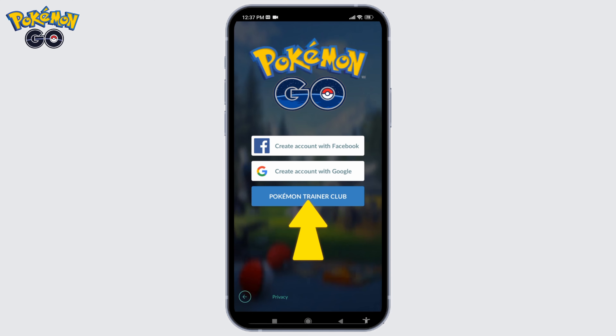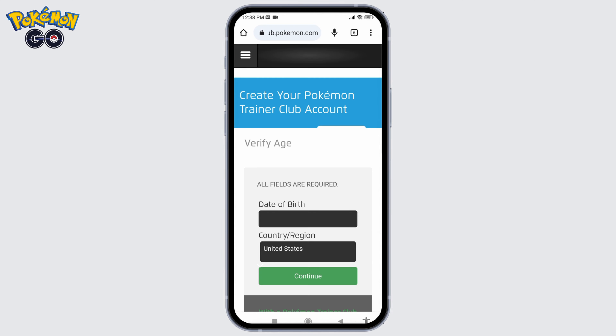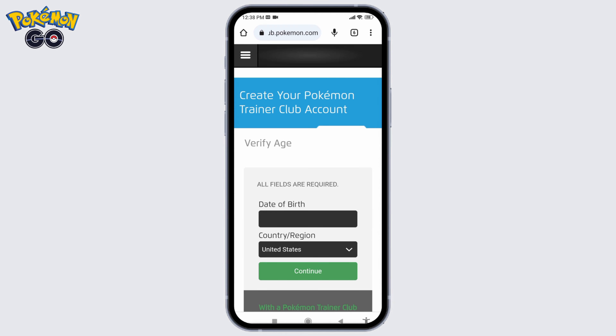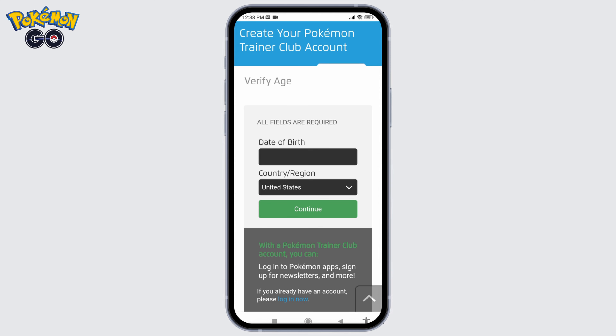Select Pokémon Trainer Club. At the bottom you'll find the option of Create One — tap on that. You will be directed to this page. Now scroll down; you have to fill in these fields.